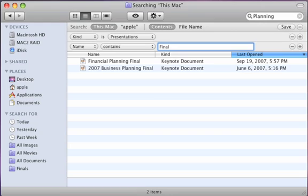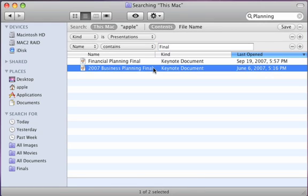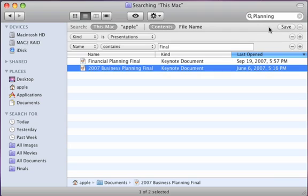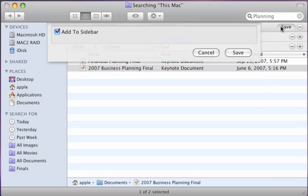There. Now I have quick access to all my presentations that have been marked as Final in their title. I can now save this as a Smart Folder by clicking Save.